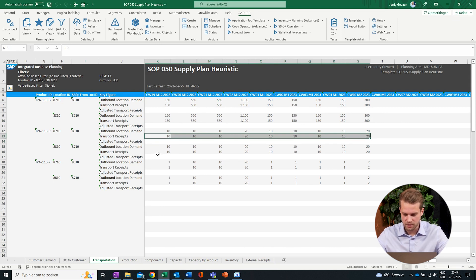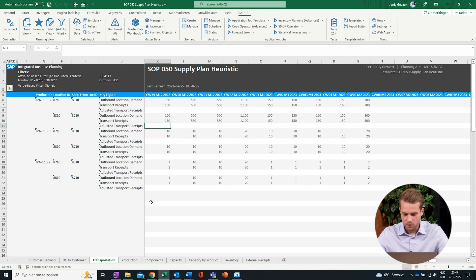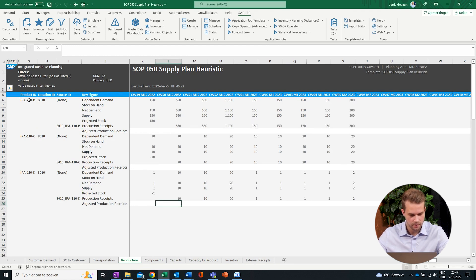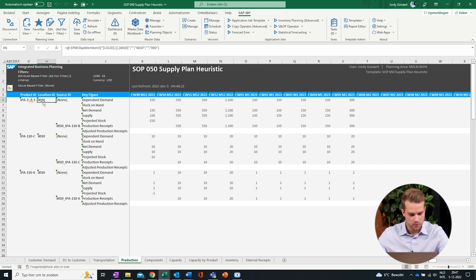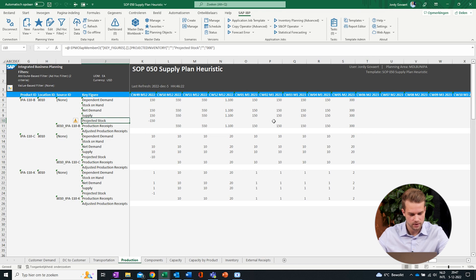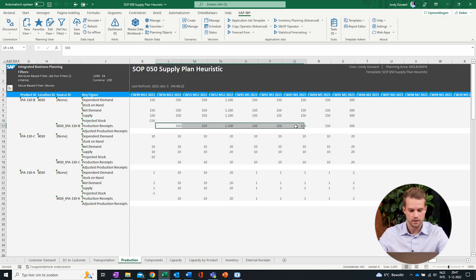We will also want to translate these distribution requirements into an MPS on the production plant, which can be seen here on the production tab. What we can see here is the dependent demands coming from the supply network. We can also see the projected stock on the production plant. And then we can see the production receipts, which are the demands coming from the distribution network translated into a production plan.